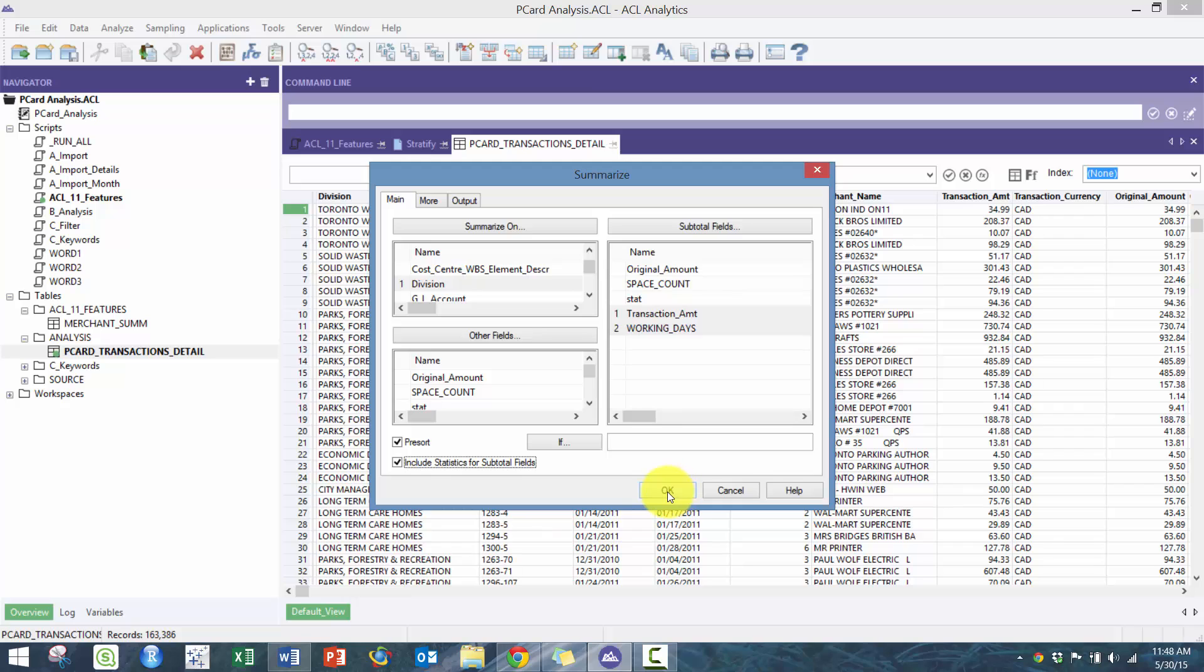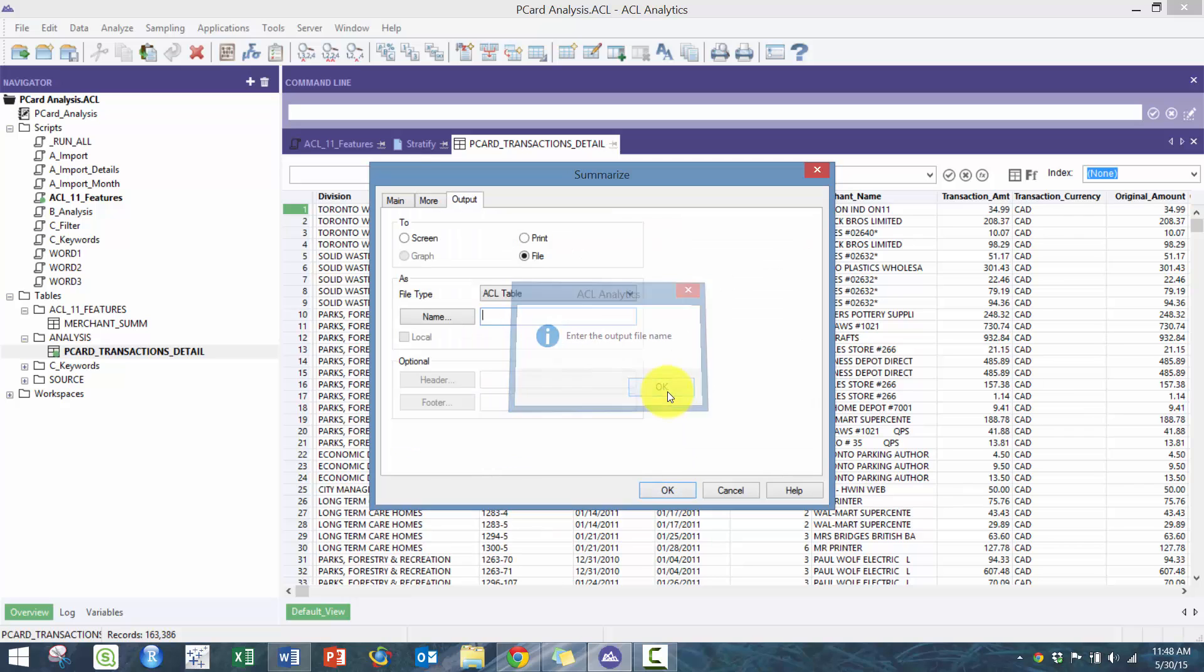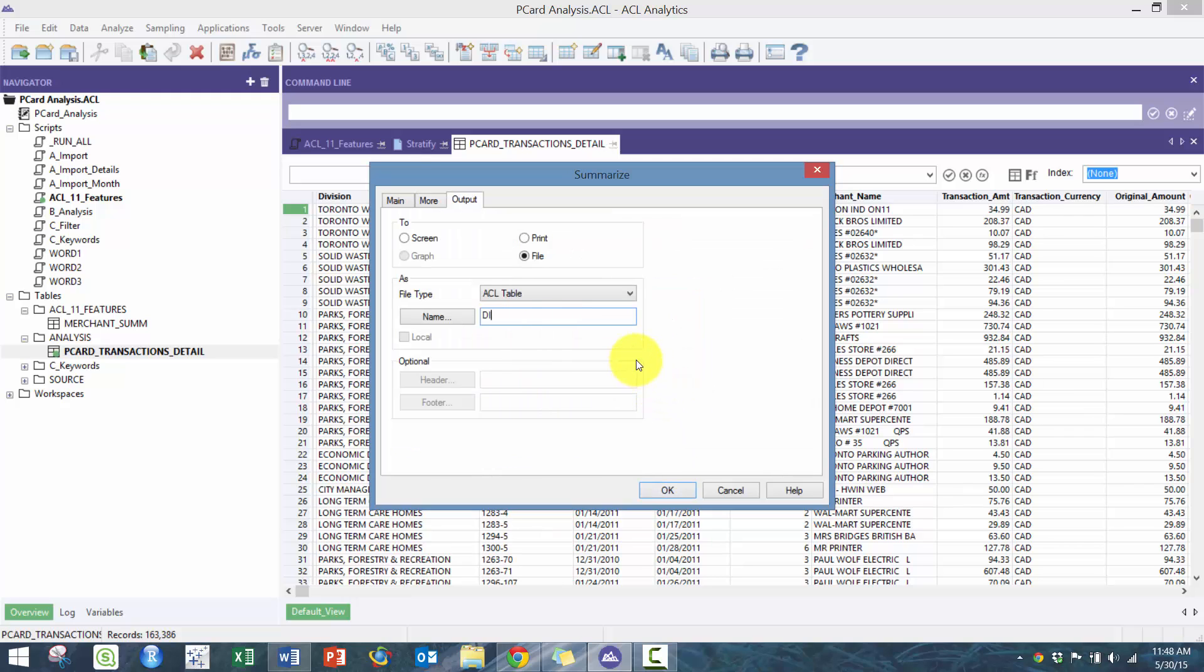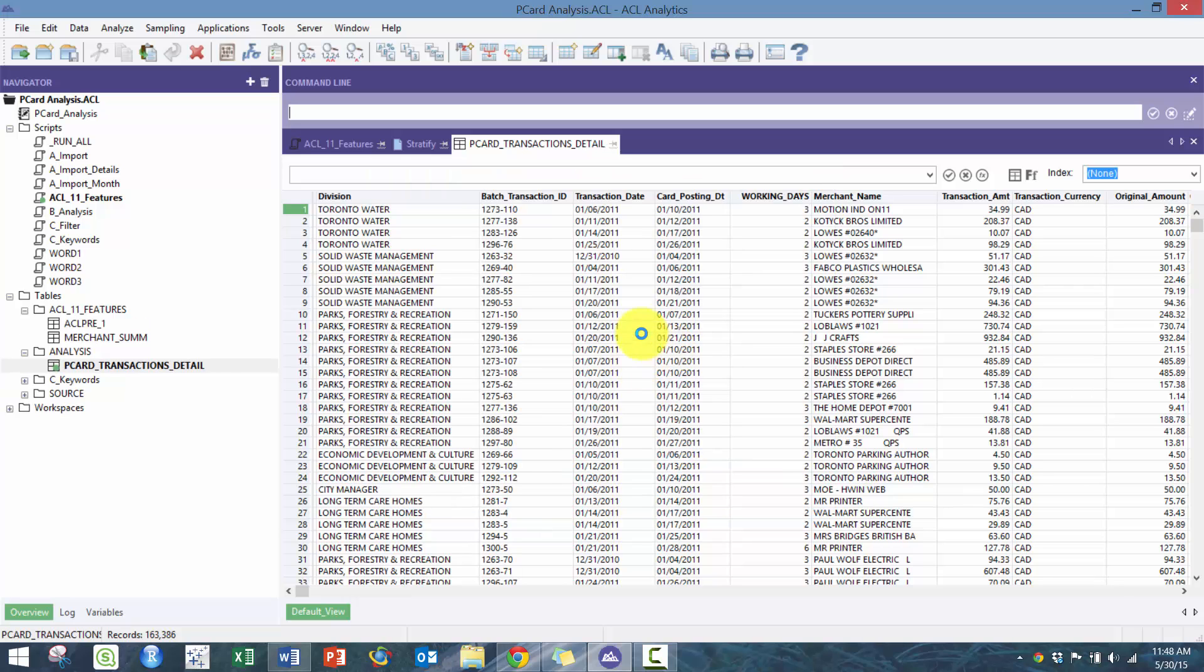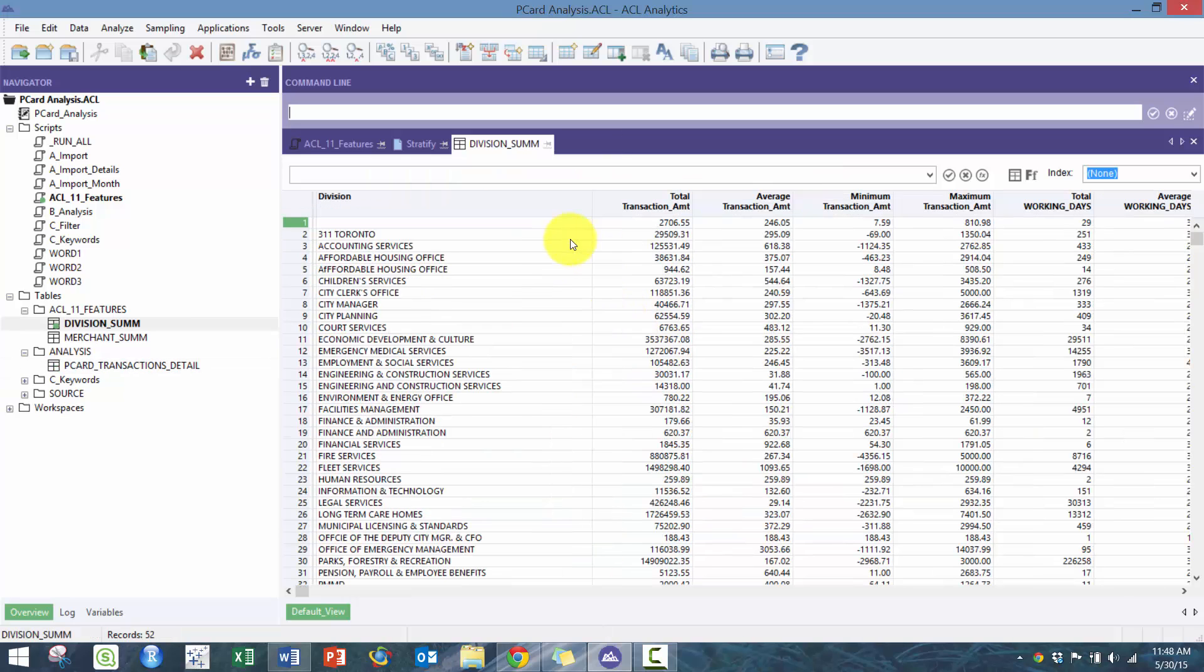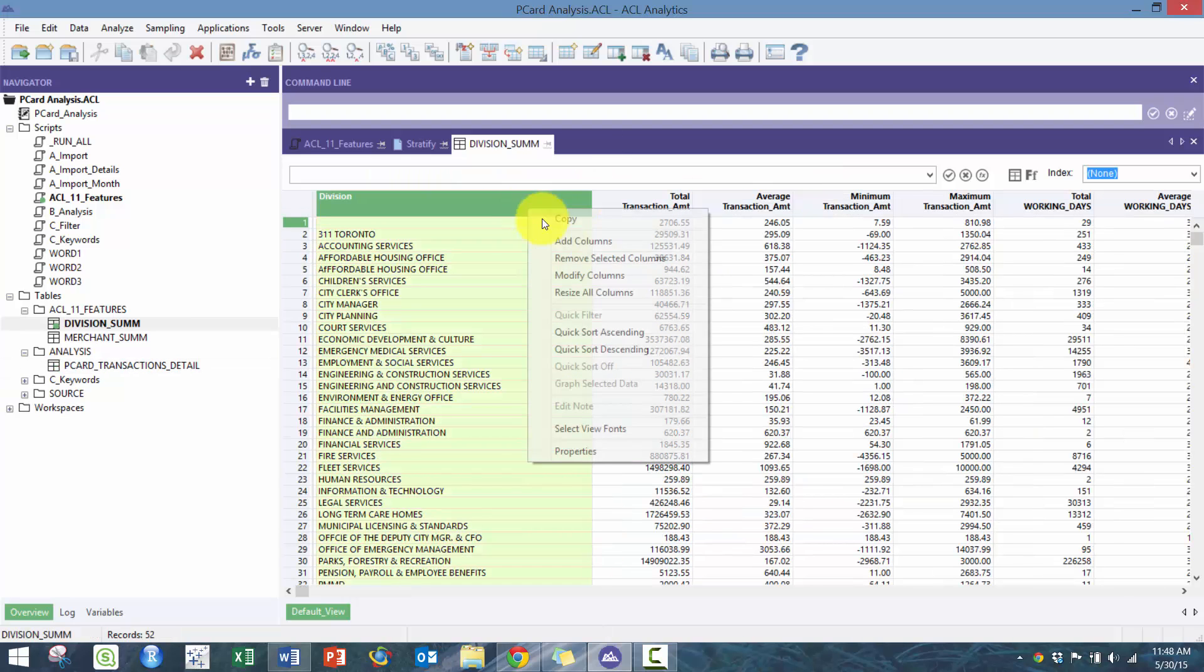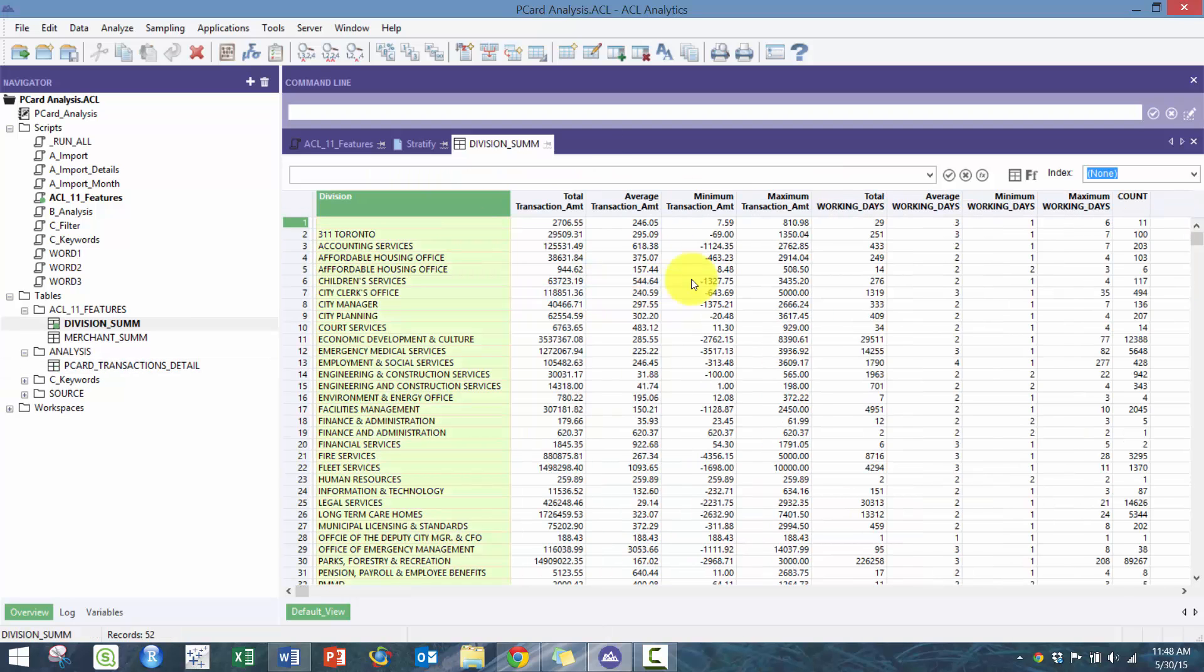All you do is simply here include statistics in the subtotal field and then here we're just going to call it division sum. It's very simple to script as well.